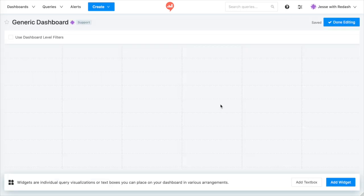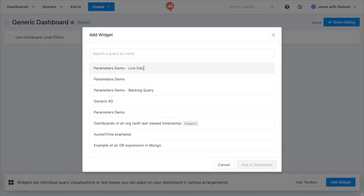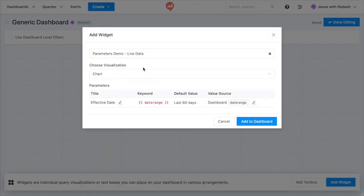Finally, let's talk about dashboards, since that's where most queries end up. When you add a parameterized query to a dashboard, you'll see this screen. It lets you decide which widget on the dashboard will control which parameters in your query.